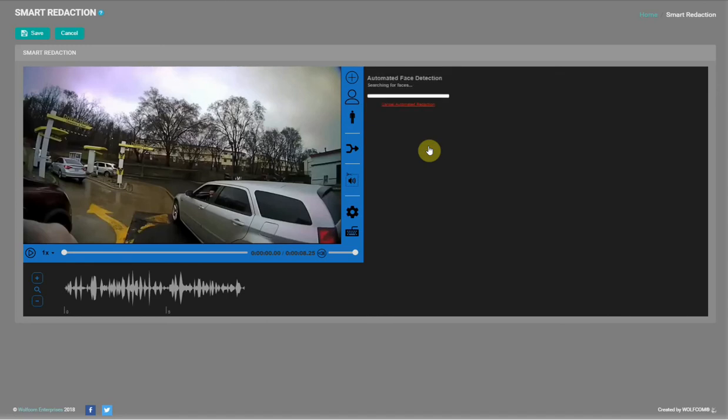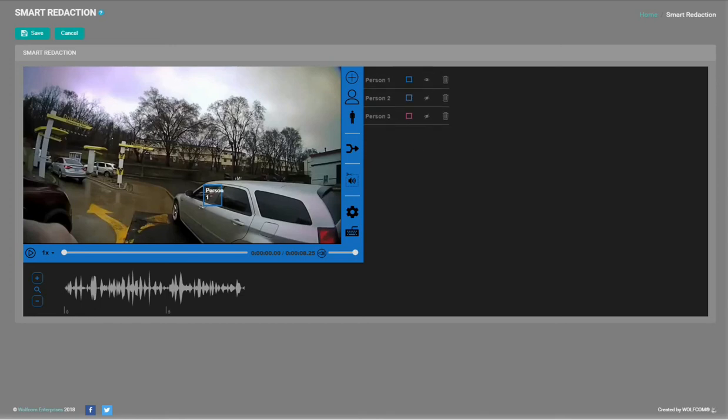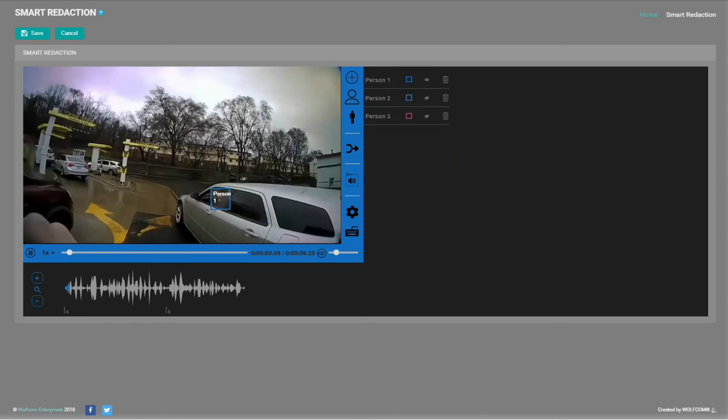The scan will commence and when it finishes, it shows a list of the persons. I'll play the video to show the tracking in real time.